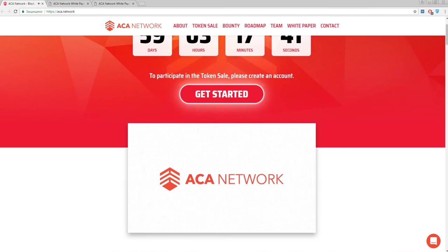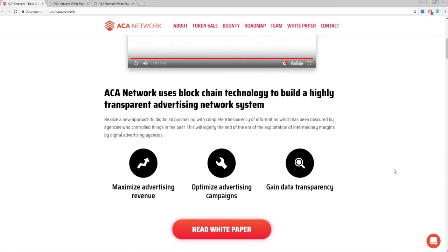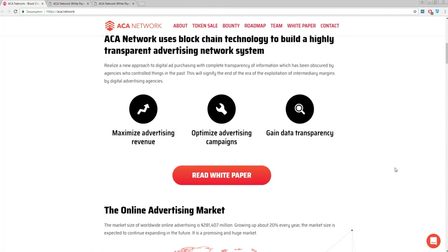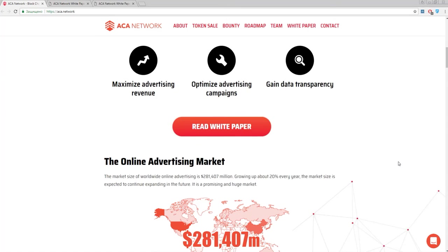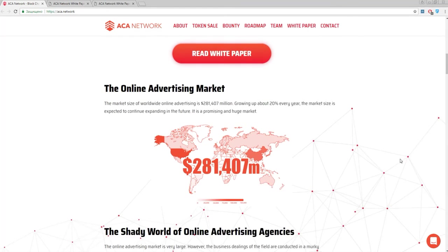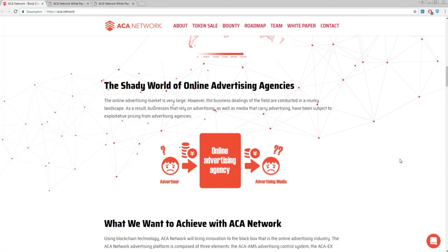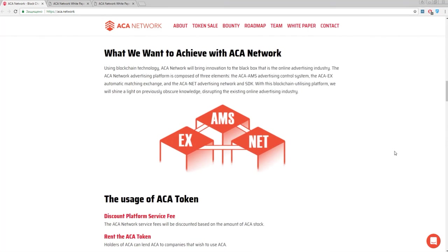So, this is ACA Network. This network consists of three elements called ACA AMS, ACA X and ACA Net. To fully understand what is it, I decipher the terms. ACA AMS is a decentralized app for communication between advertisers and production partners.